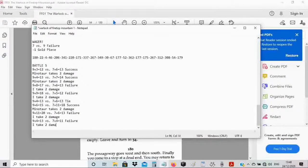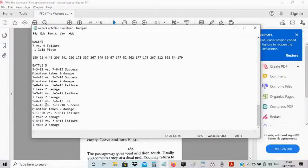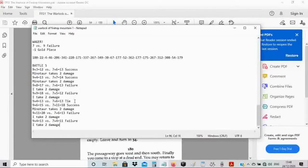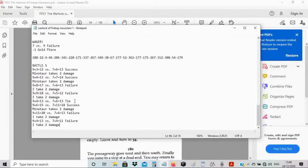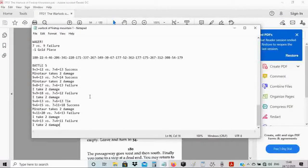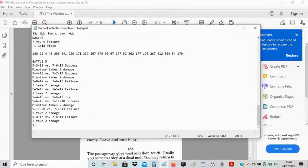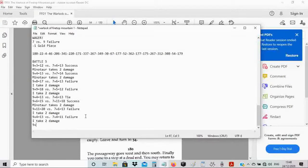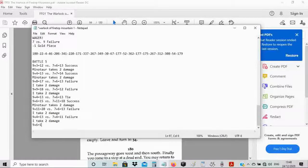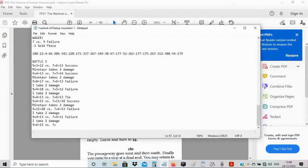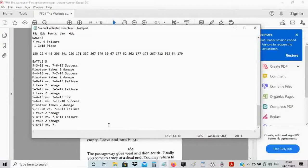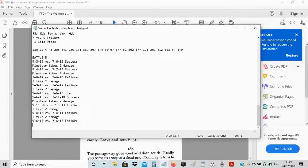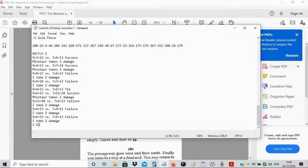Nine plus 11 equals 20 versus seven plus six equals 13. Failure, I take two damage. I'm down to four. Nine plus four equals 13 versus seven plus four equals 11. Failure, I take two damage. I'm down to my last two. Nine plus six equals 15 versus seven plus six equals 13. Failure, I take two damage. I die.